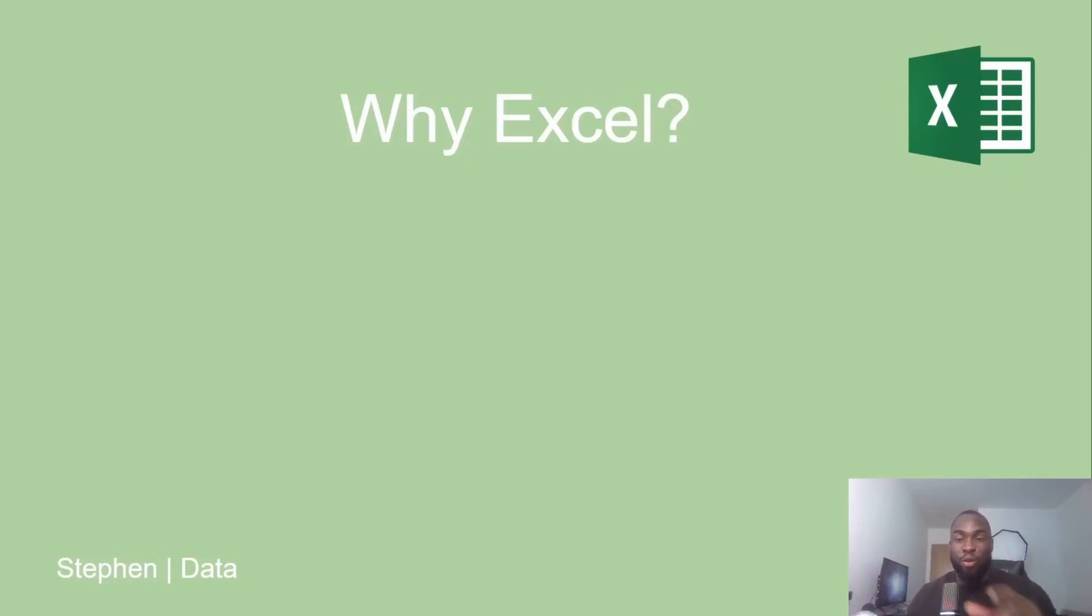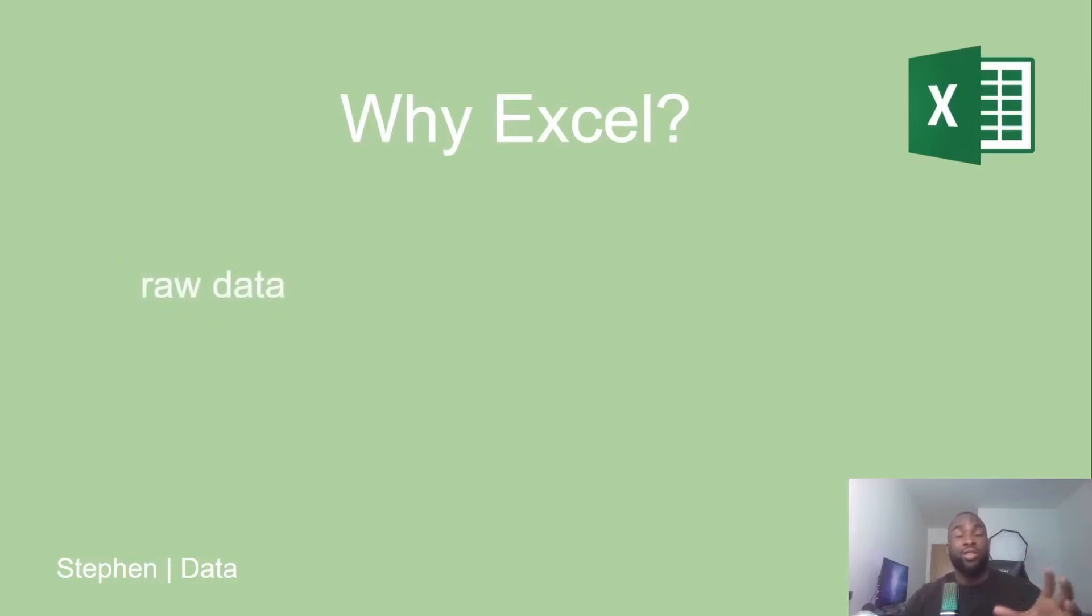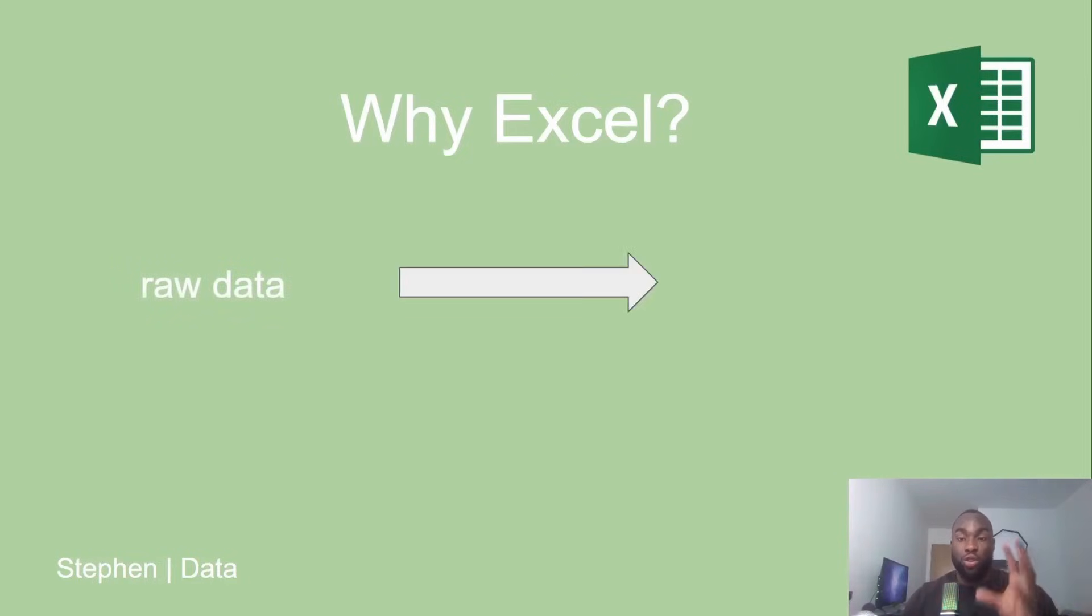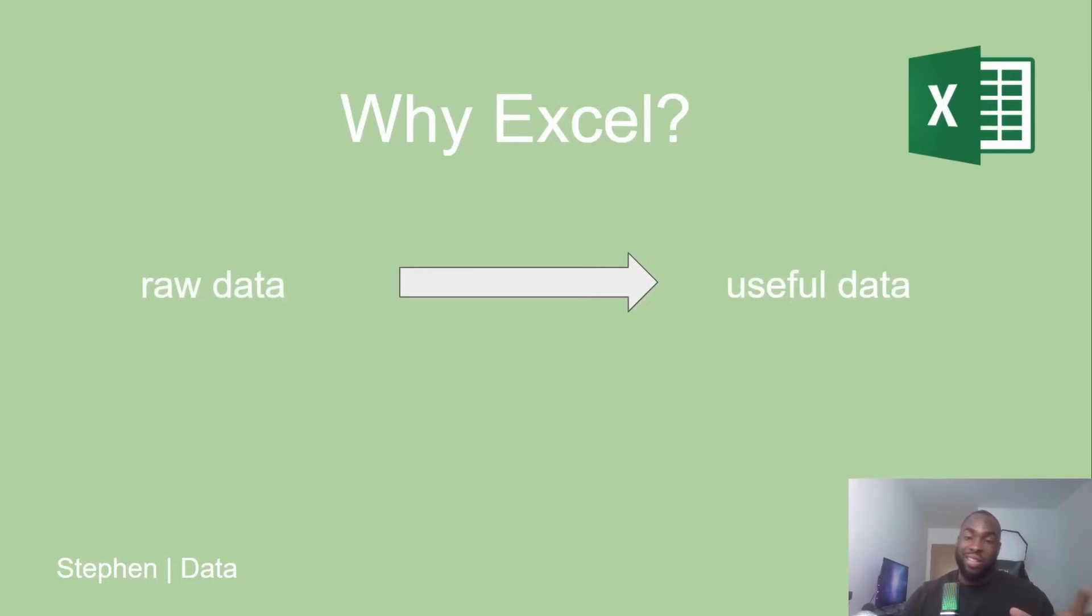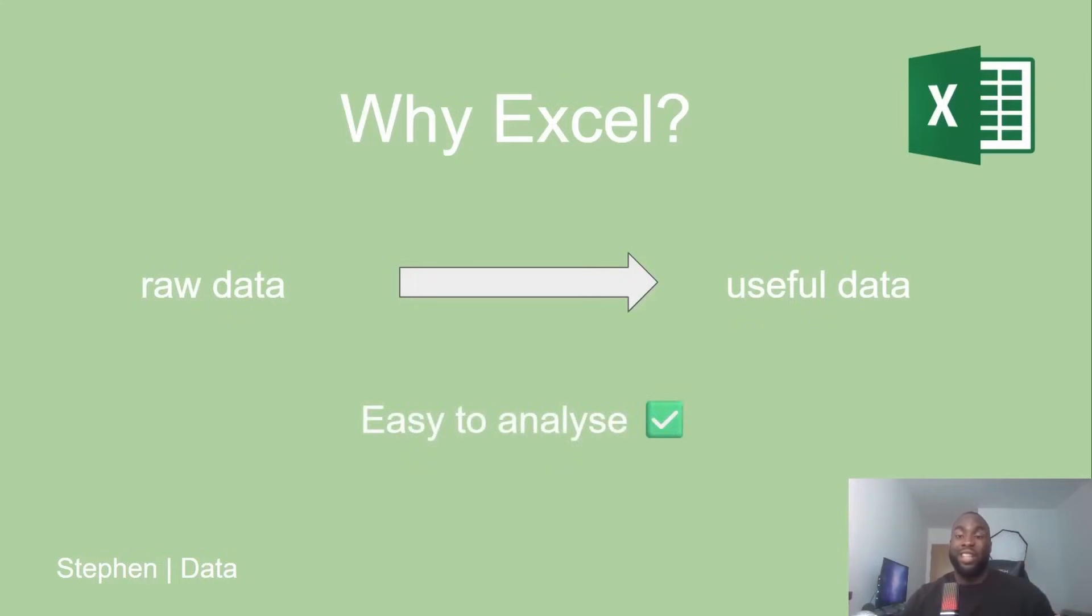That's why Excel is great, because it allows you to convert raw data into usable data. It helps us turn this unstructured data into a format that's easy for ourselves and our stakeholders to analyze.